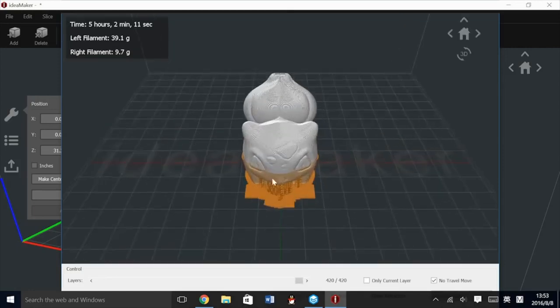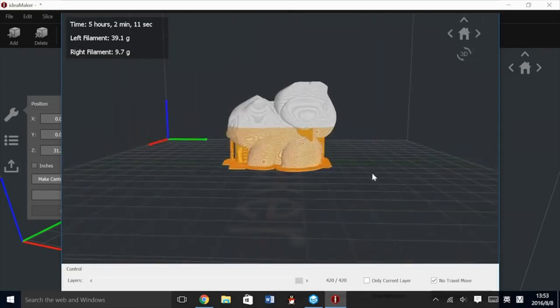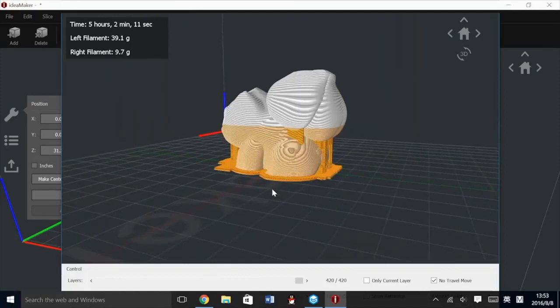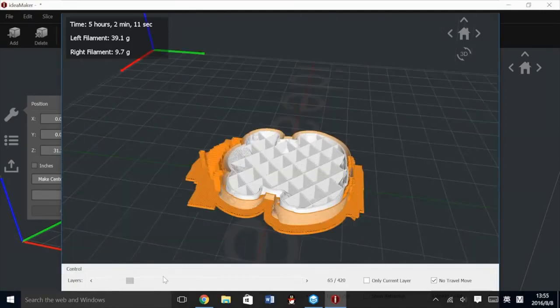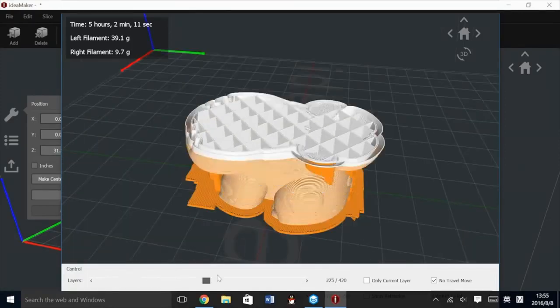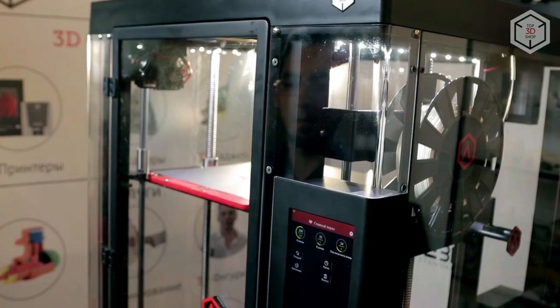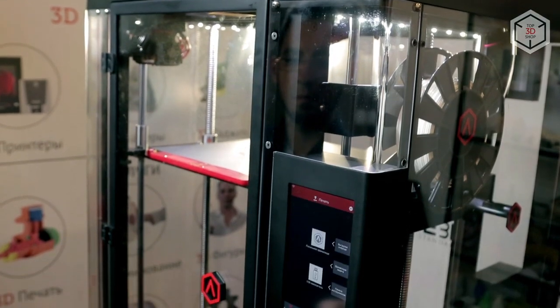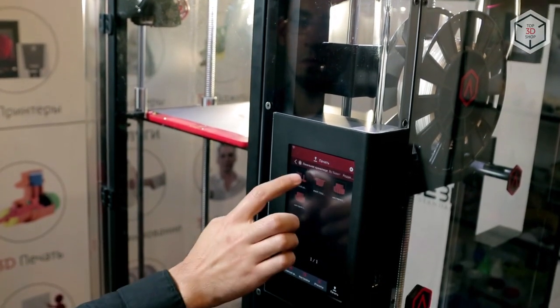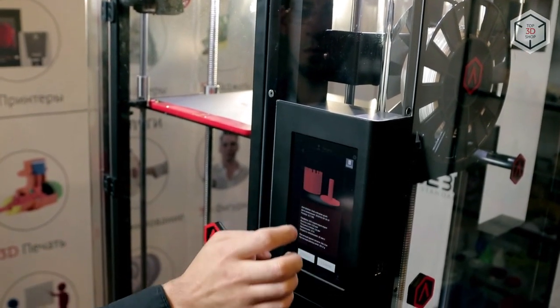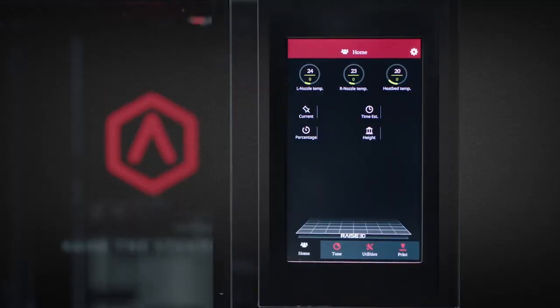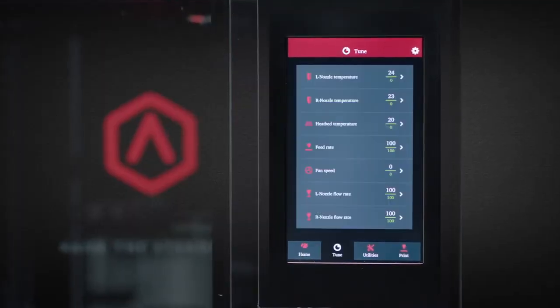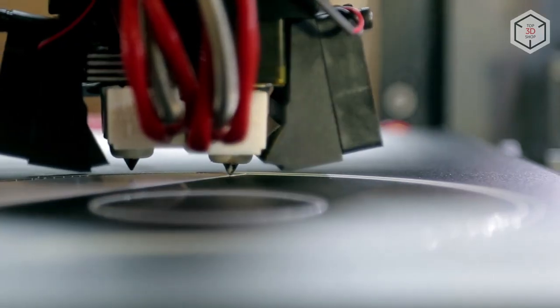You can transfer finished models into your printer's memory via a USB flash drive, wire, or Wi-Fi connection. Pro 2 Plus is controlled via a large 7-inch touchscreen. It significantly simplifies operating with the printer. A camera inside the machine will allow you to monitor the process from a remote computer or a mobile device.